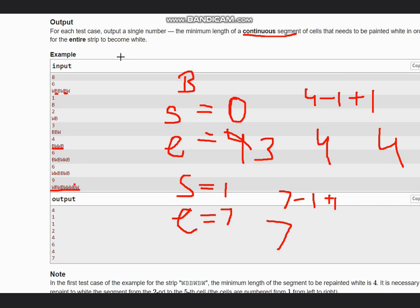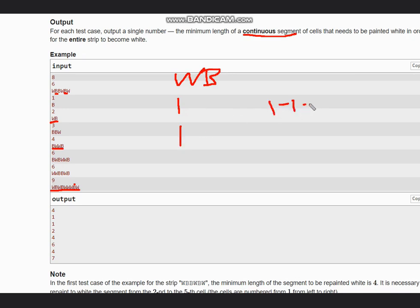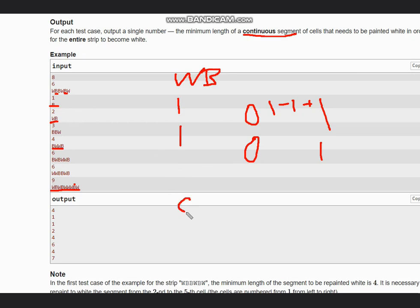This works for cases with more than one B. If we have only one B — say W B — the start index is one and the end index is also one. So it's one minus one plus one, which gives answer one. If the input is just B, same start and end index, still giving answer one. So this approach works correctly for all test cases. The answer is simply: end index minus start index plus one.